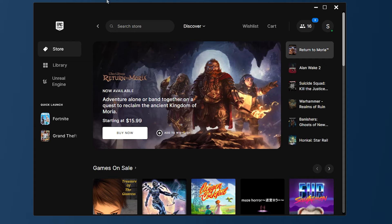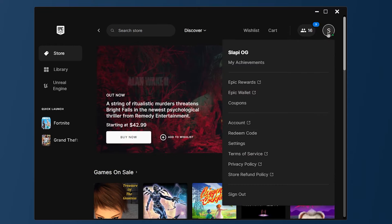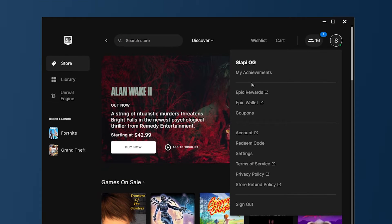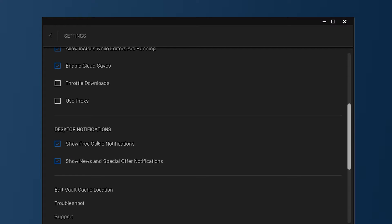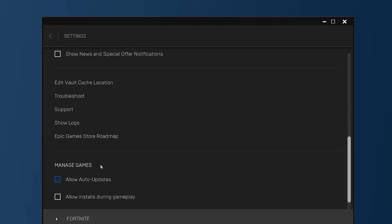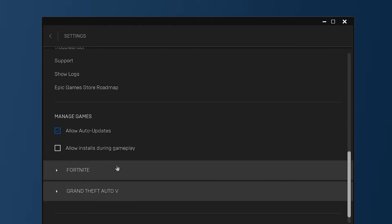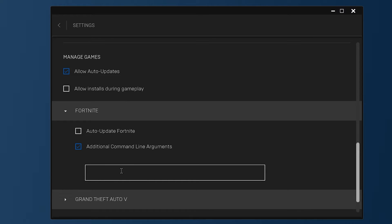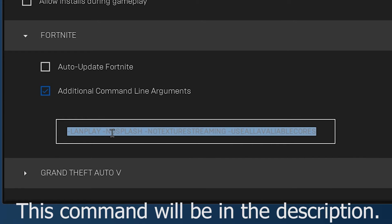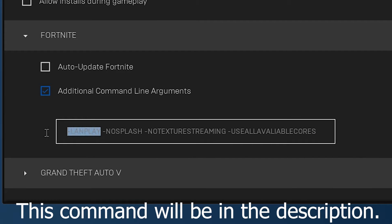Let's start with the Epic Game Launcher. First of all, on the Epic Game Launcher, go to your profile, then go to settings. Scroll a little bit down and on desktop notifications, please deactivate those two options. Then keep scrolling down, go to your game which is Fortnite. You need to activate the additional command line arguments and in that box you need to put the next commands.